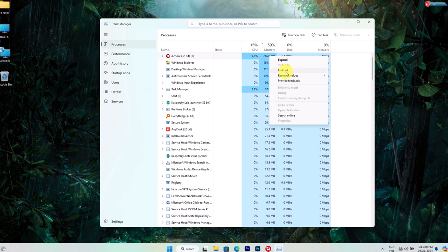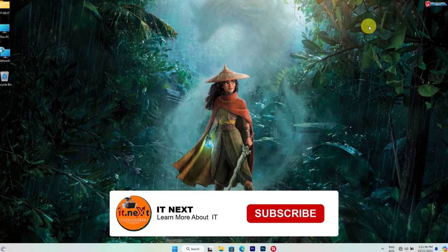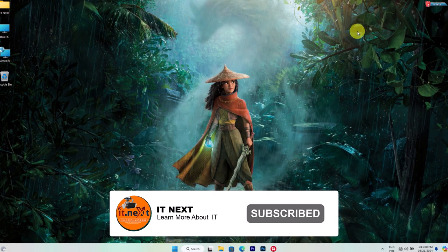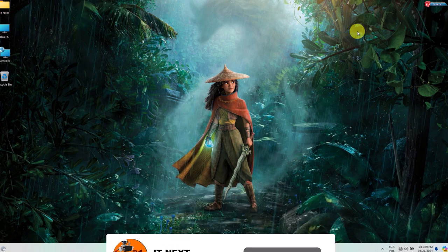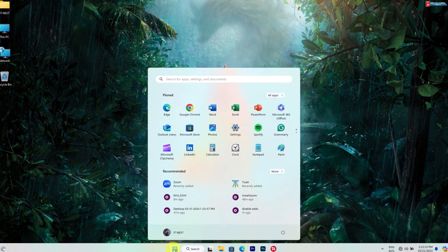Now that we've closed unnecessary programs, let's move on to some more advanced troubleshooting steps. Next we'll check for any potential memory leaks. Click on Start and then search for Control Panel.